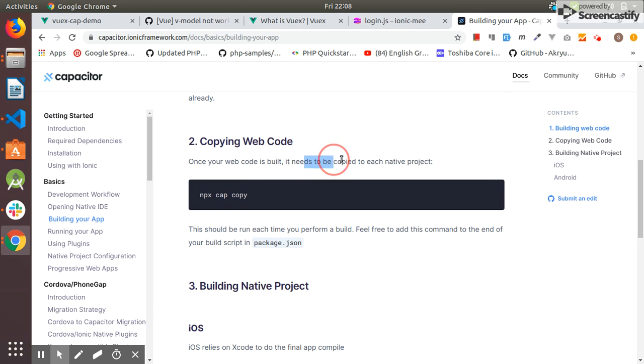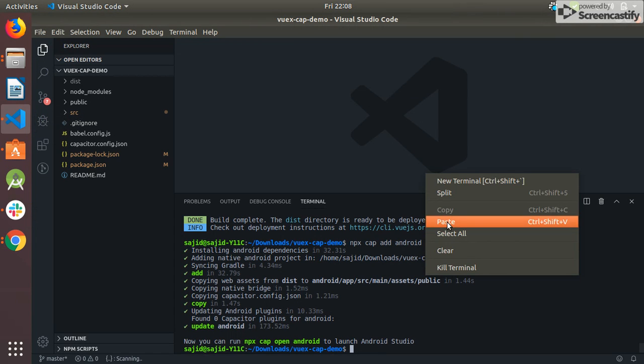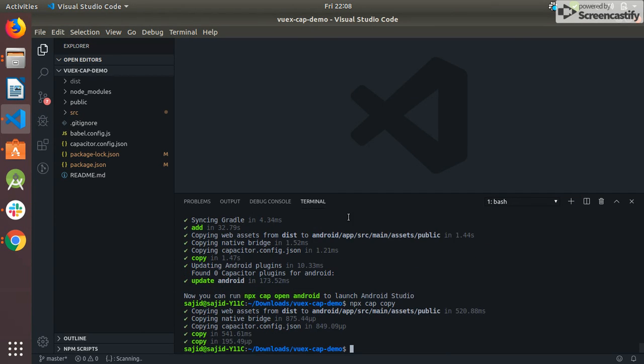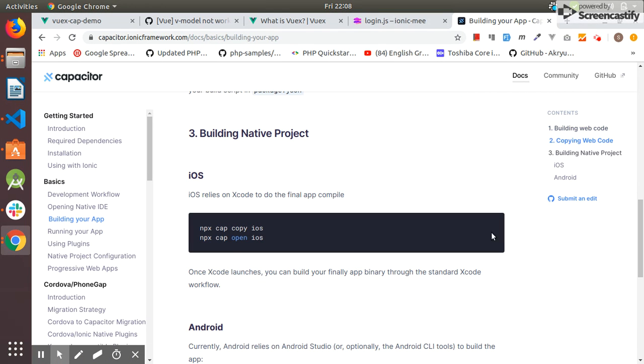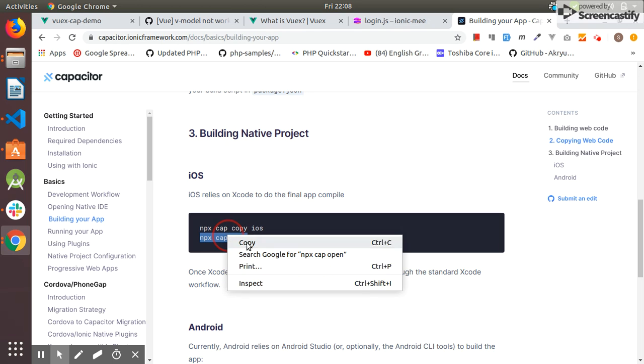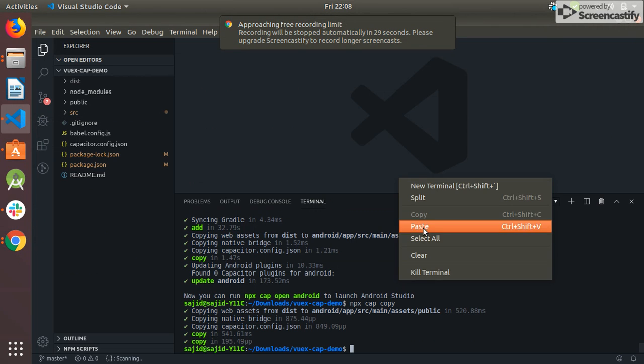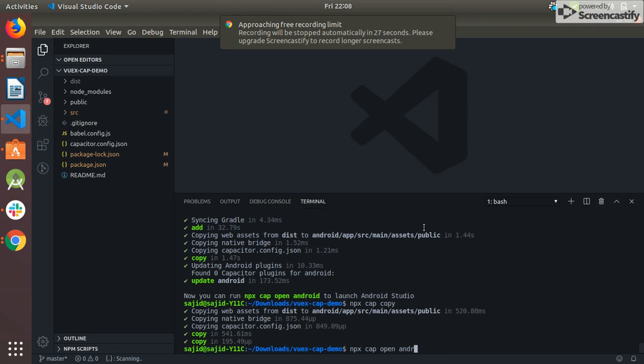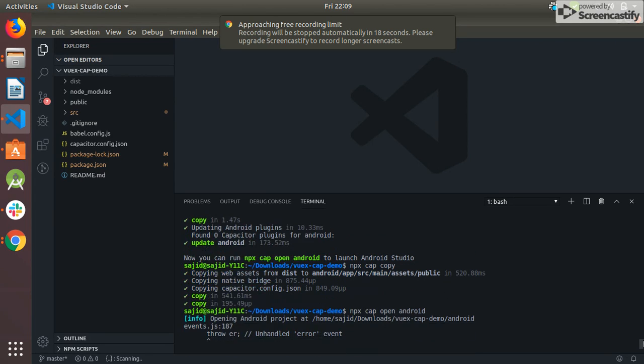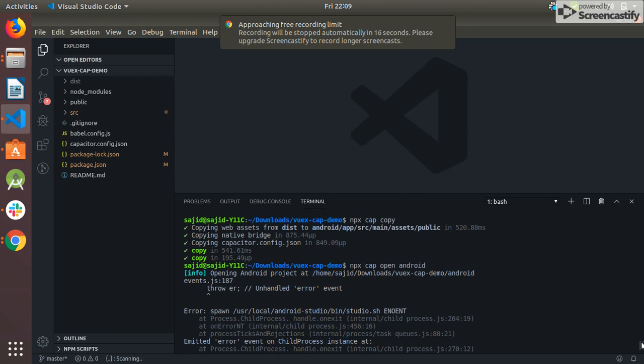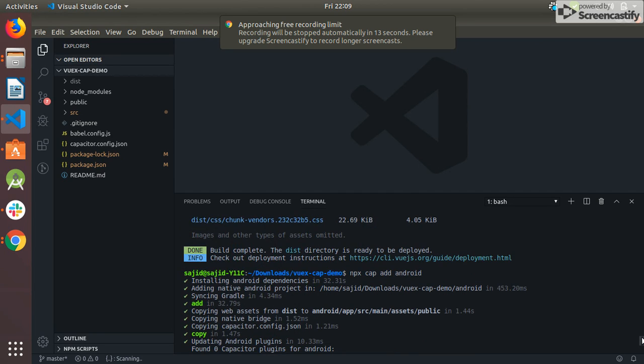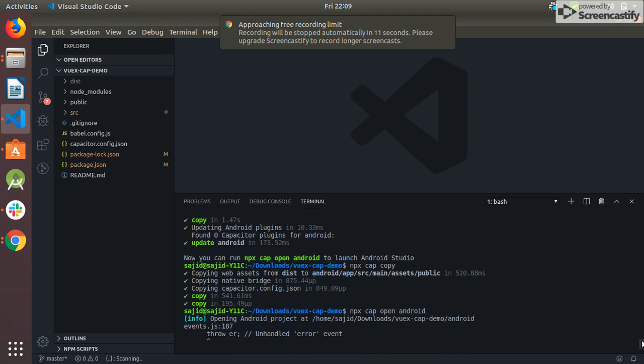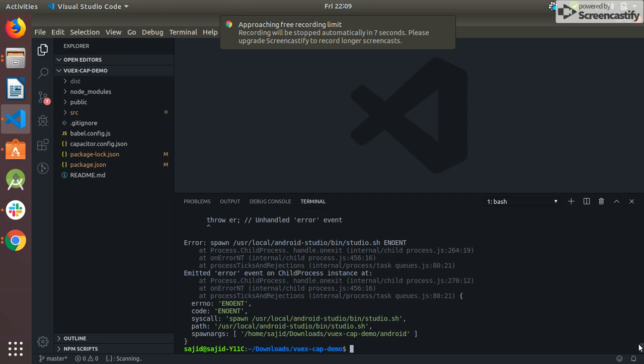Once your code is built it needs to be copied to each native project. The next step is to open our project in Android Studio. I added Android platform, that's why I open it. I'm seeing this error - what it says. I should add our Android.